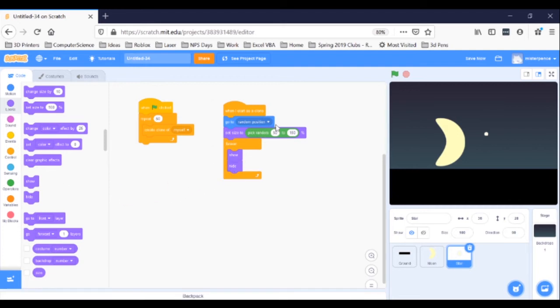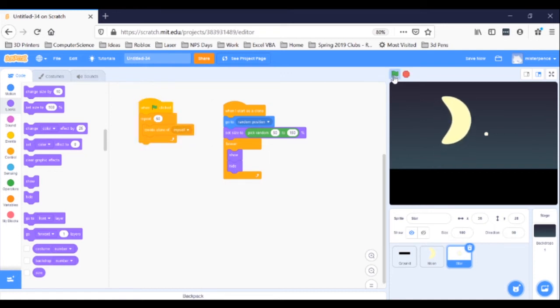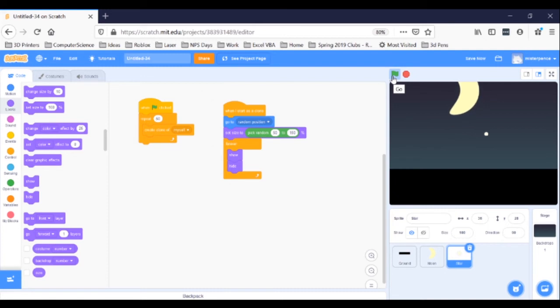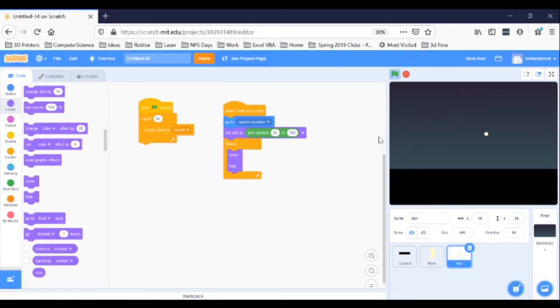If you click the green flag now, almost all of your stars will disappear. The only one that stays is your non-cloned sprite, your original star. You know what, we should probably fix that, actually.